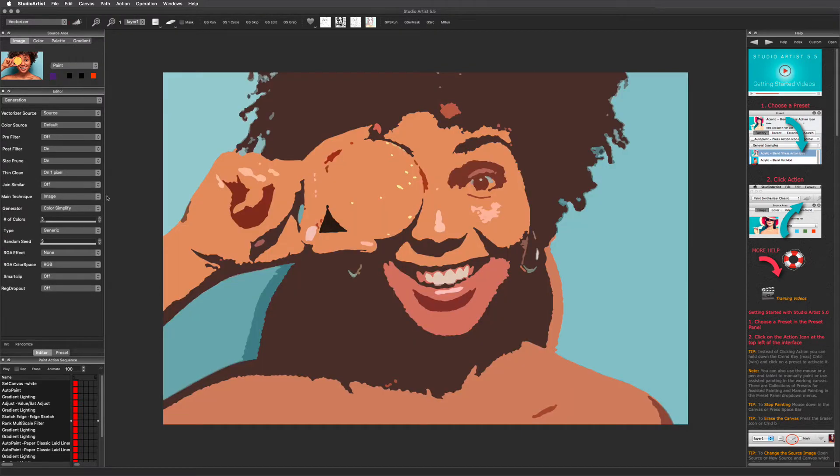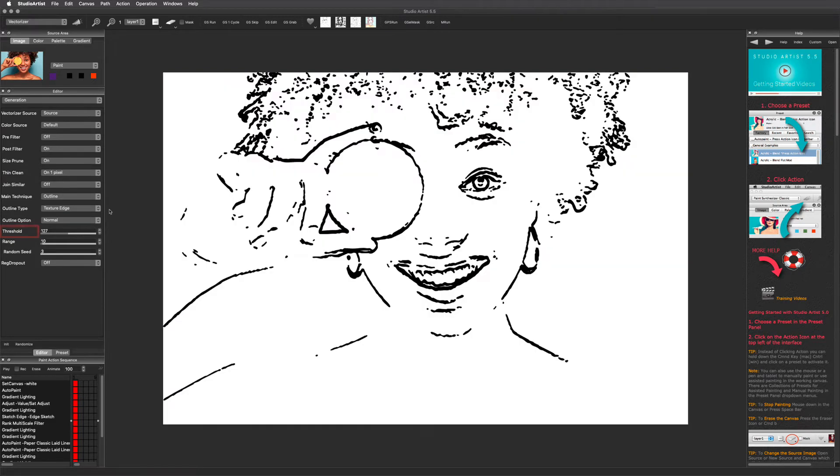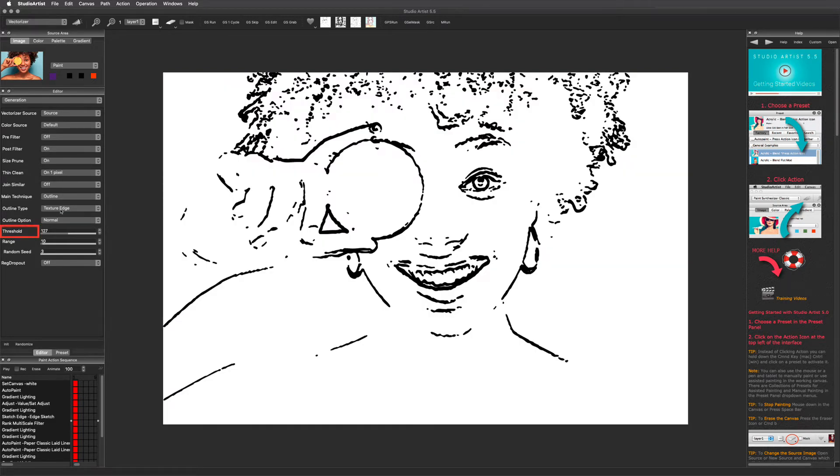Now I will show you a few edits using the outline technique. You can adjust the threshold with this slider.